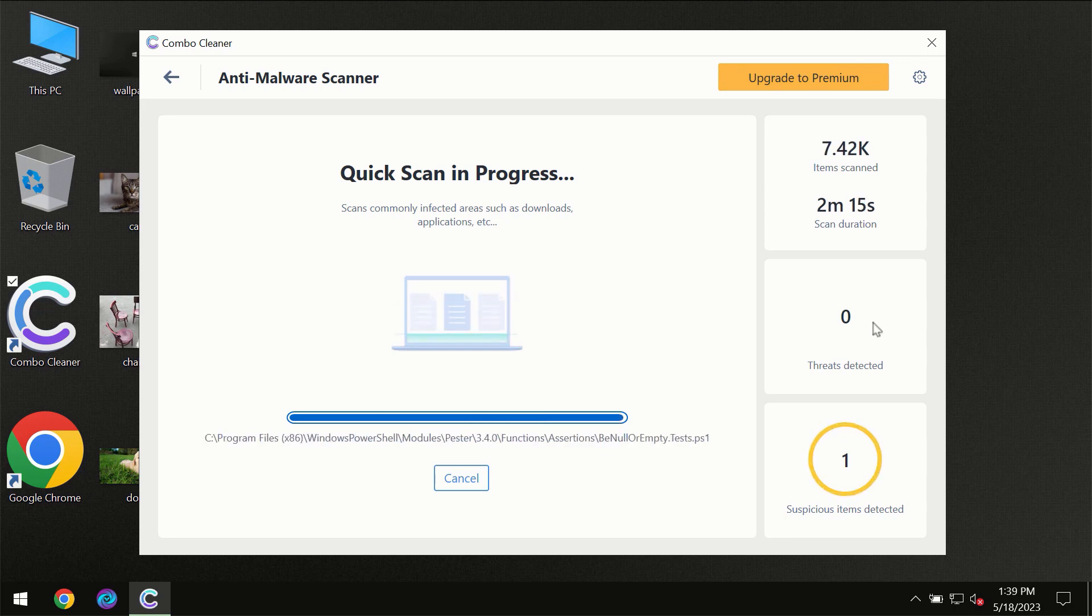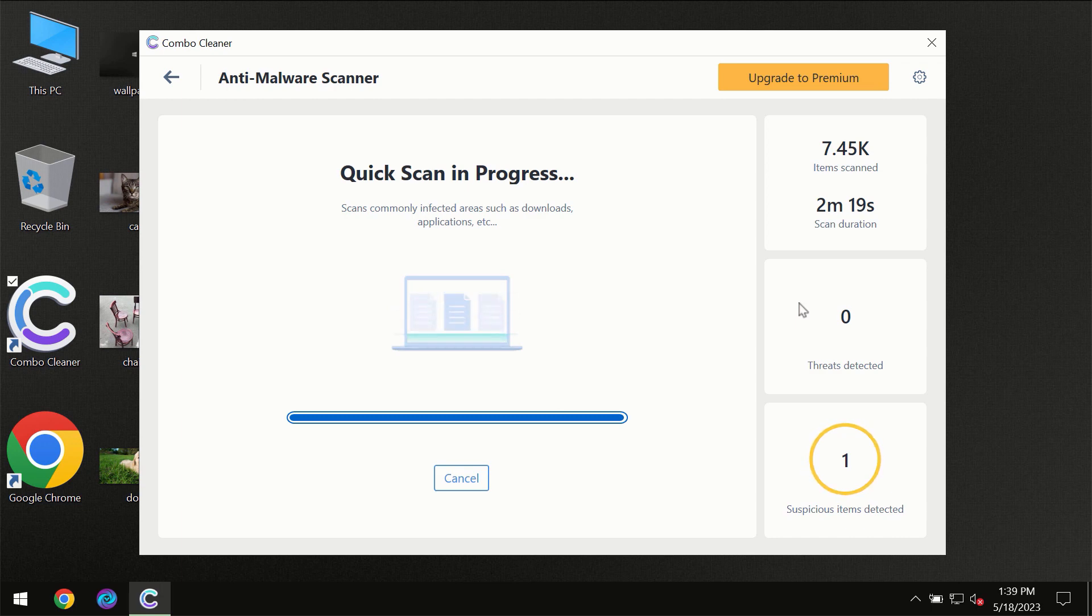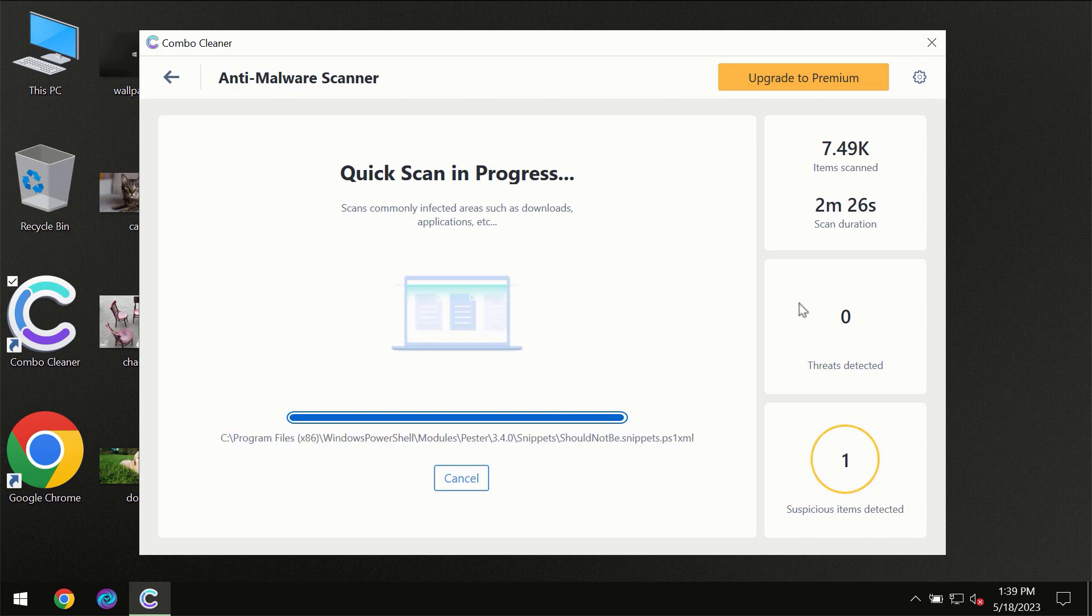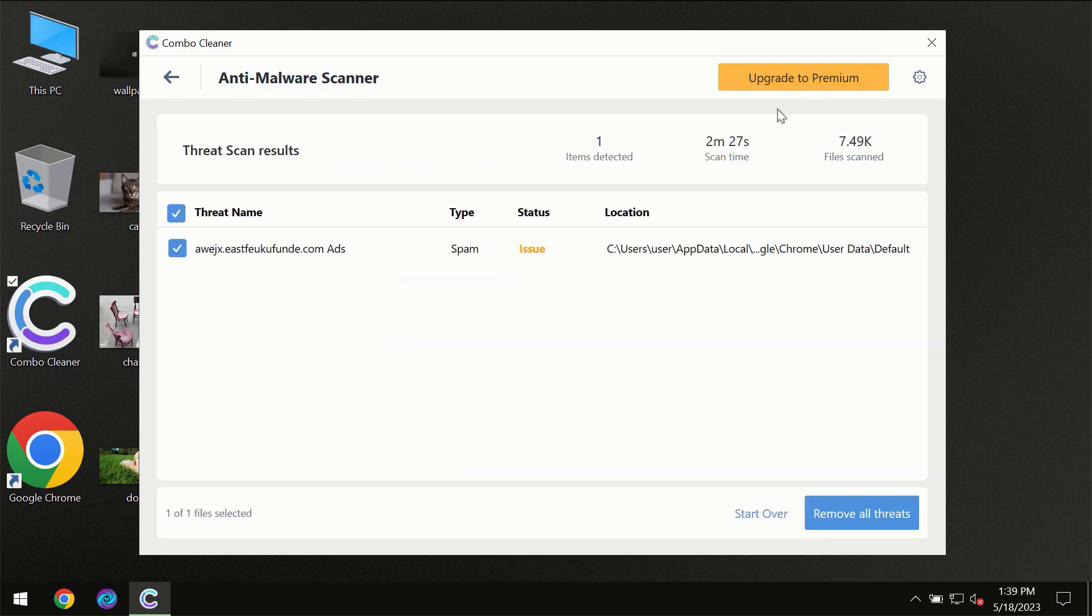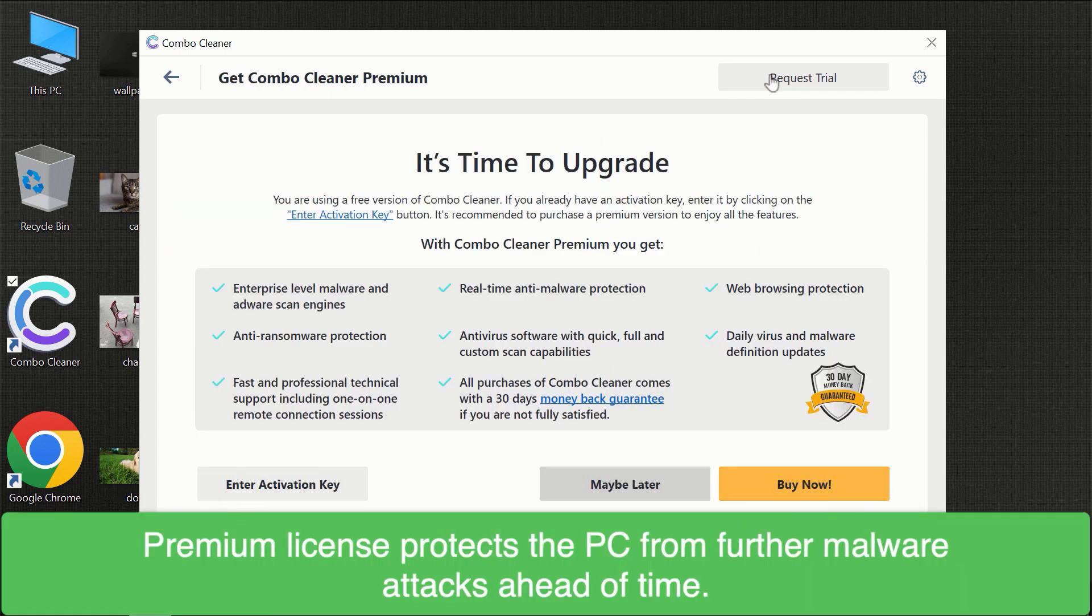At the end of the scanning, you will see the full summary of all the threats which were revealed on your computer. Of course, some threats can be removed manually, however we recommend that you consider upgrading to the premium license of ComboCleaner to make sure your computer is always under decent protection.